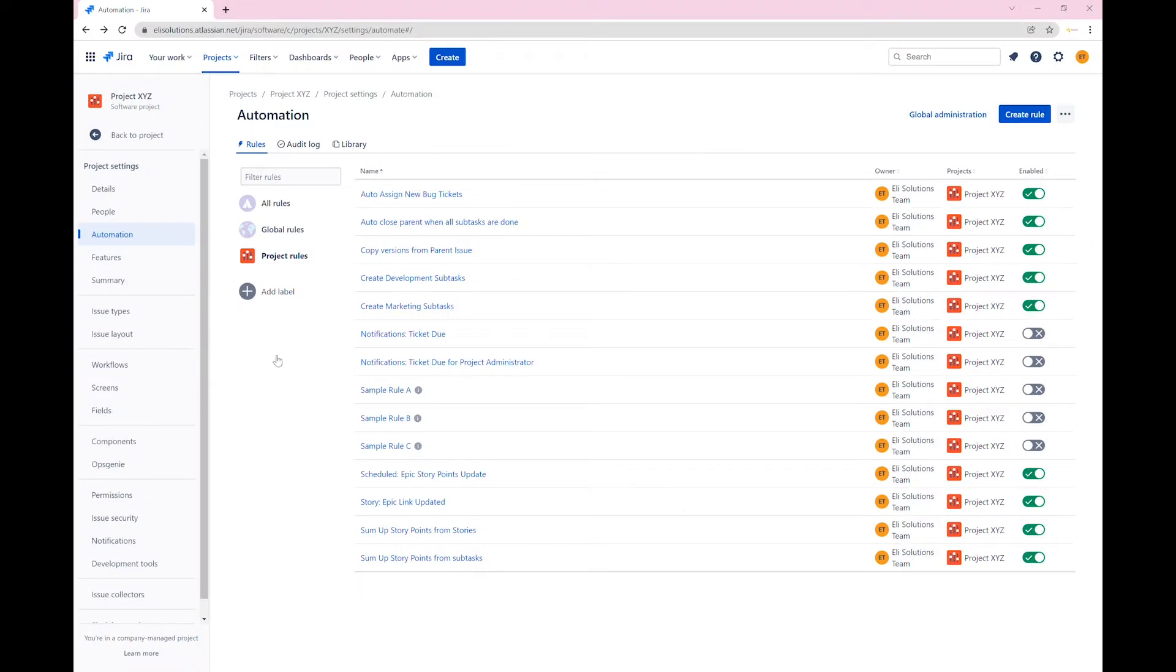Welcome to Ellie Solutions for a Jira automation tutorial. My name is Peter and in this tutorial, we will show you how you create subtasks through a manual trigger.